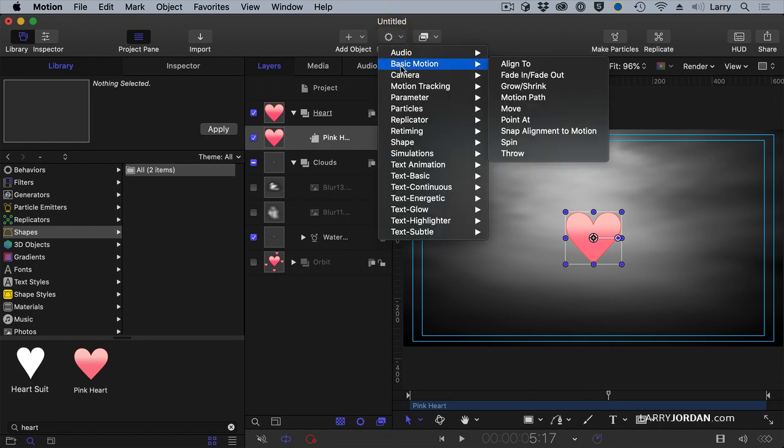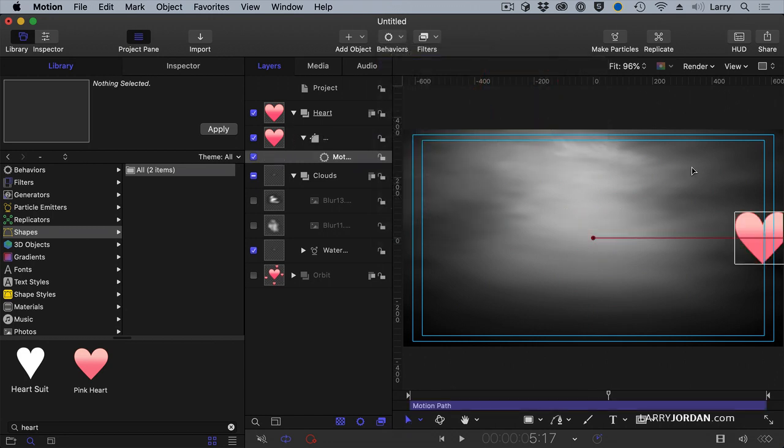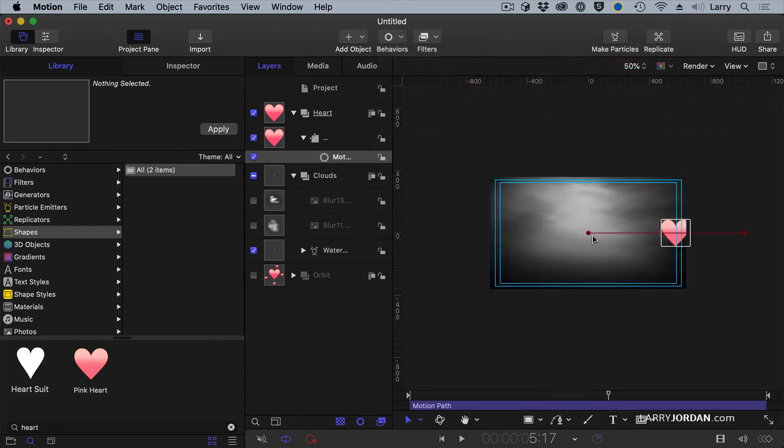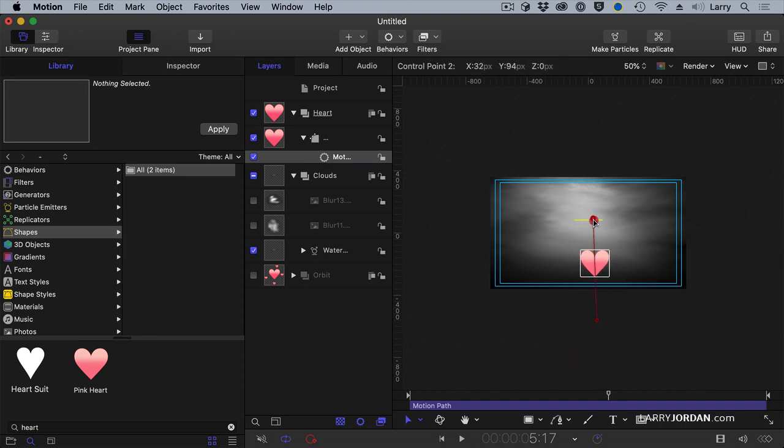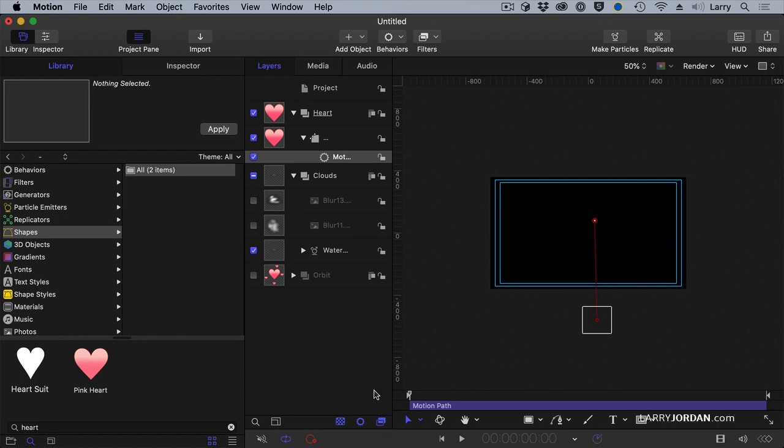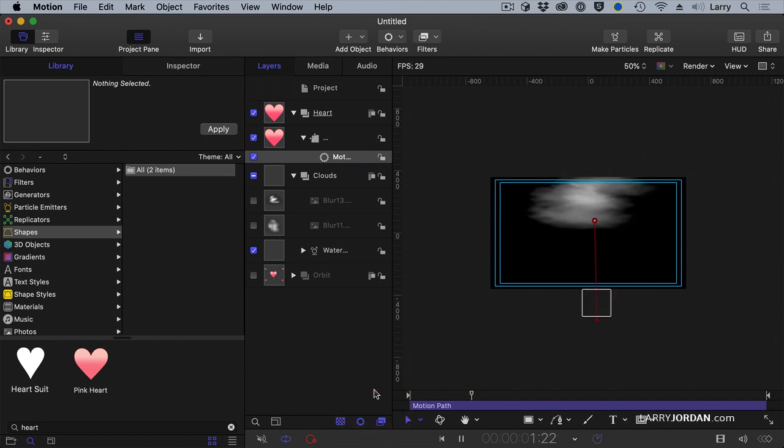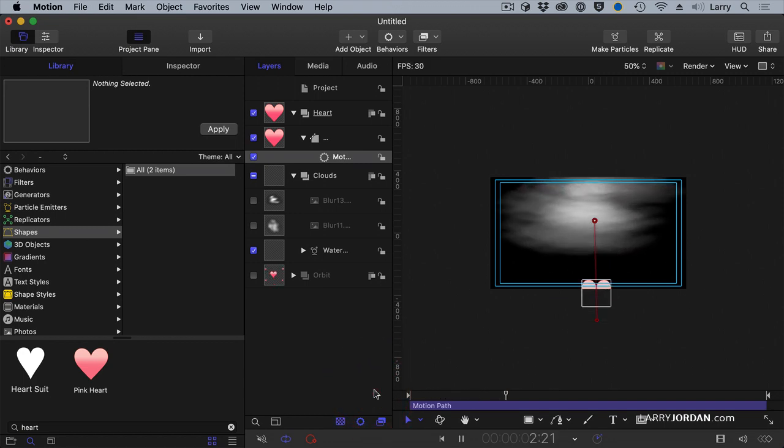So let's animate the heart. Behaviors, basic motion, motion path. Make this small so we can see what we're doing. This is the starting point, that's the ending point. I want the starting point to be slightly outside the frame, and I want it to end up right around mid-frame, right about there. And now as I play this, our heart slides in.